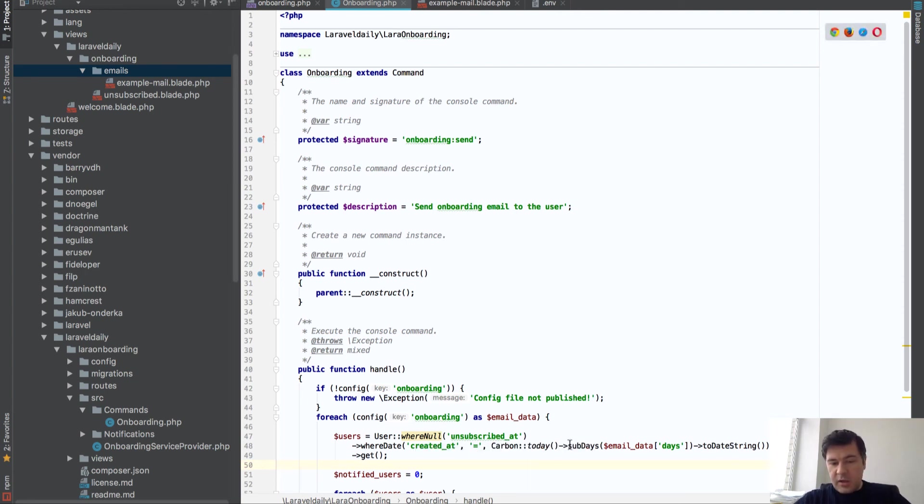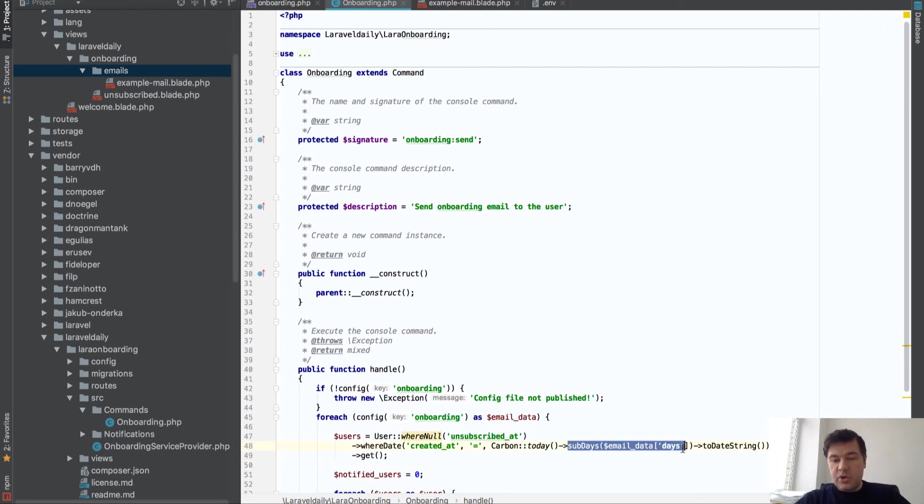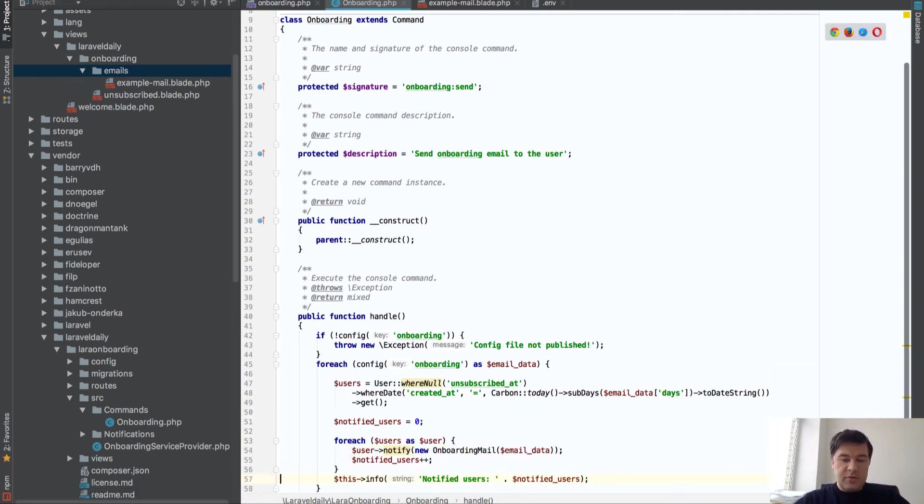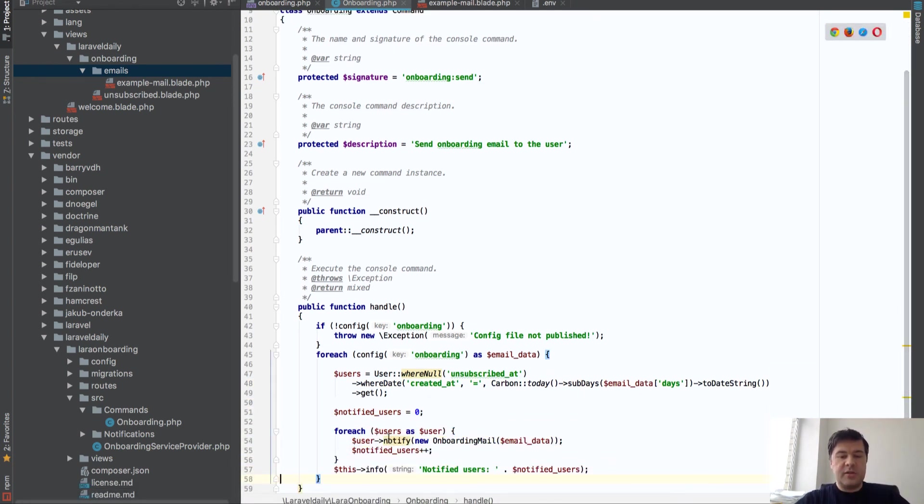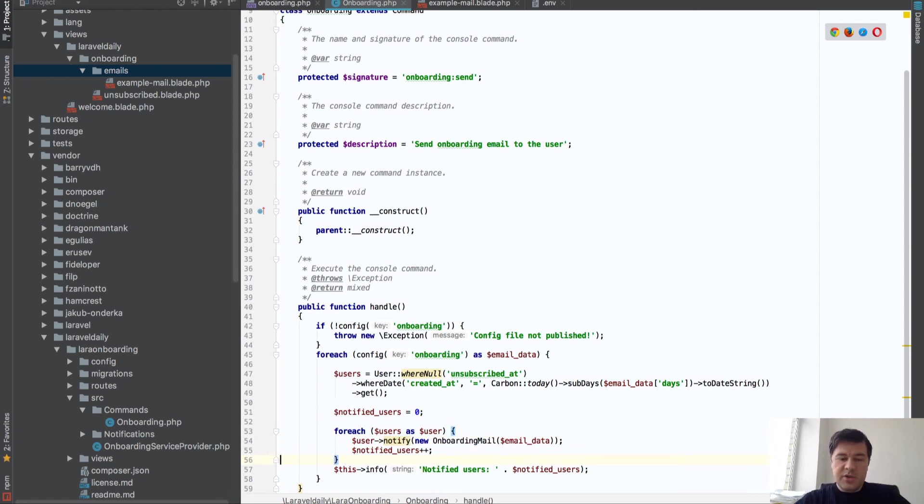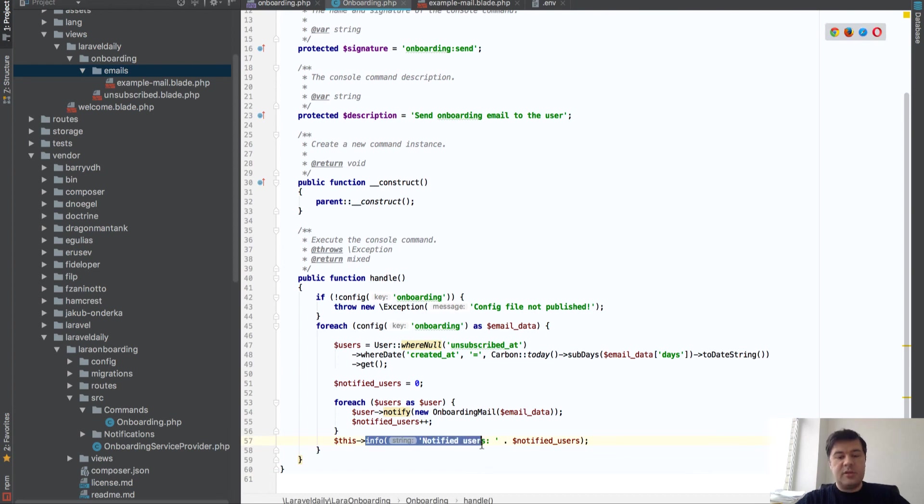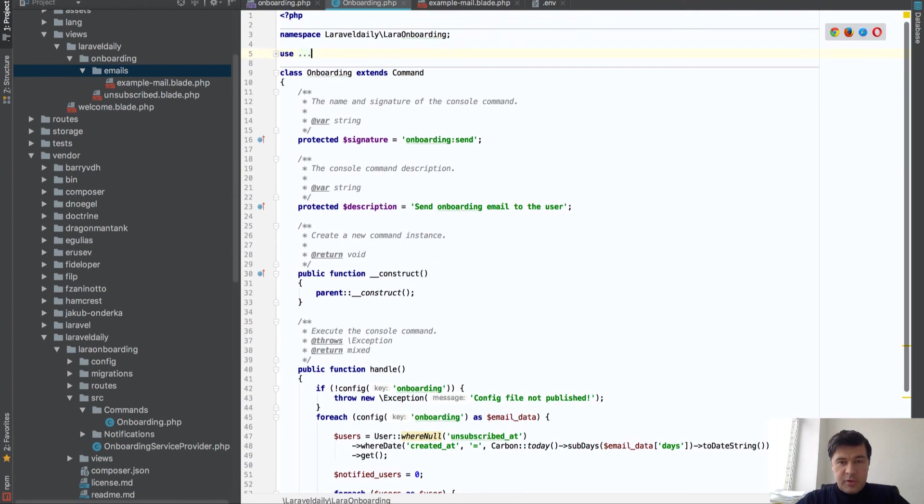Anyway, so it filters the users which registered on that particular day, X days ago. And then go through that user and send them notification via Laravel notification system. And then basically shows you the result, how many users were notified. Pretty simple.